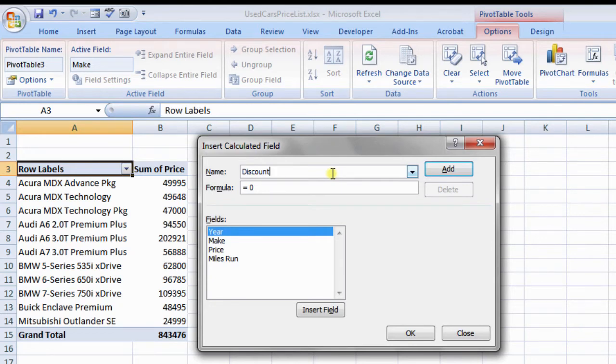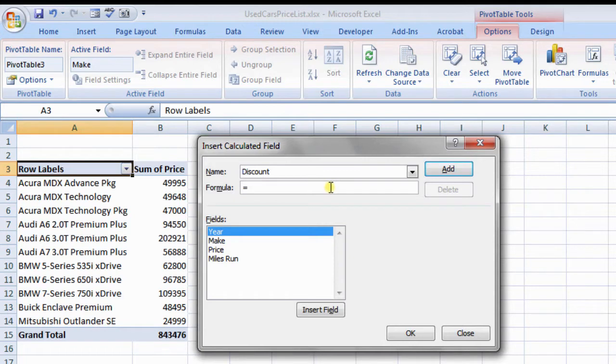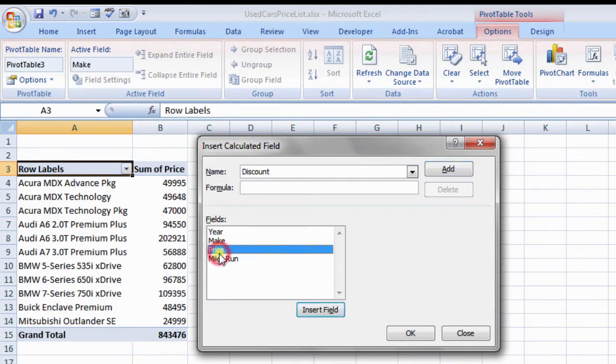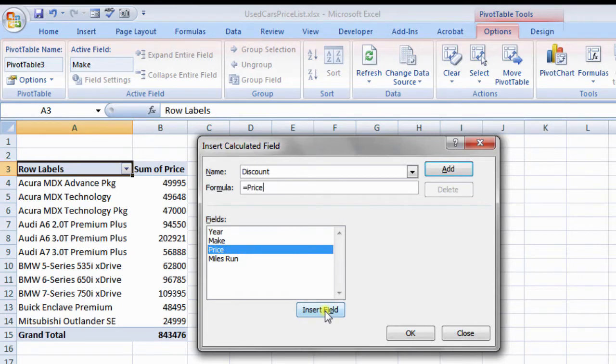Next, from formulas box, delete equals to zero. And from fields, select price and click insert field tab. Equals to price appears in formula bar. After that, enter the formula.